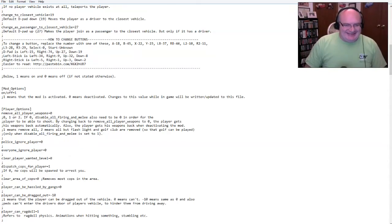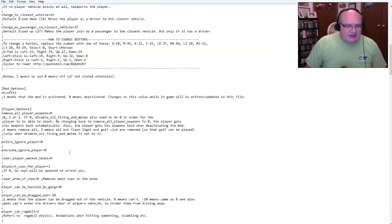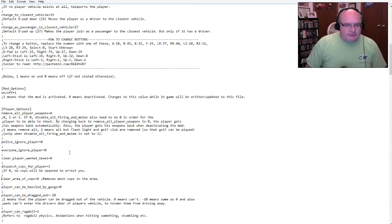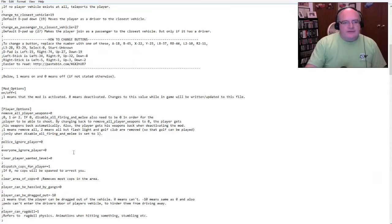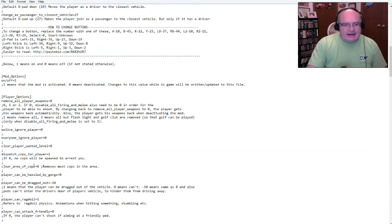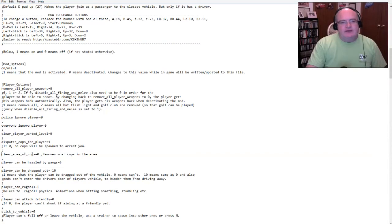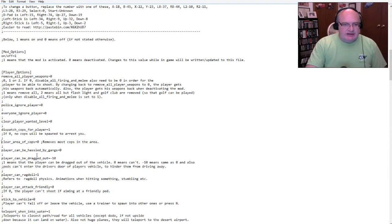I believe that's what that does. So here is, and you have to kind of think of these in terms of a lot of these are like the negative. So for example, remove all player weapons. Well, if I put, so one means, yes, I want to remove all player weapons. So I did zero meaning I'm good. I give me all the weapons. Police ignore player. Now I have that as zero and that means that no, they won't ignore me.